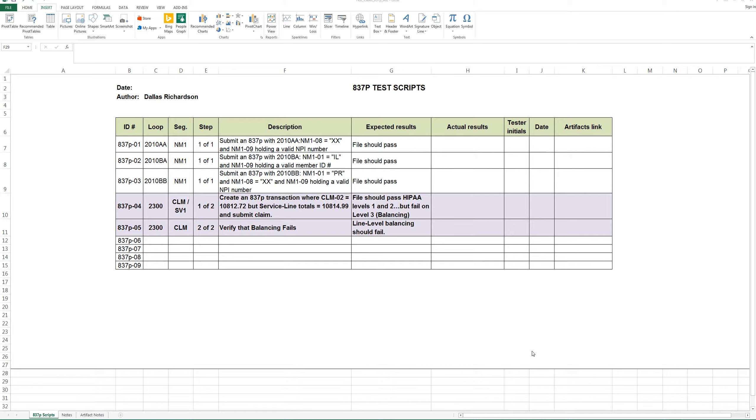The details I'm showing you here are going to be applicable to whatever software or test manager you're using. I don't care if it's TFS or Mercury or whatever test manager you're using. You still have the same principles that are involved.